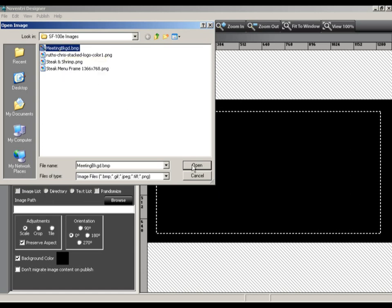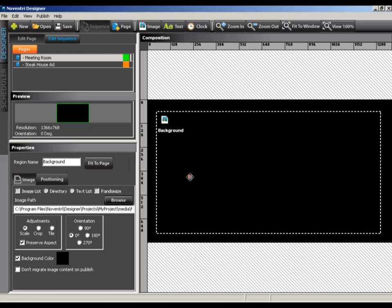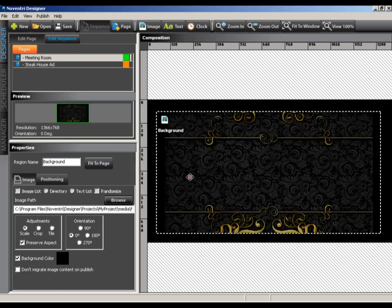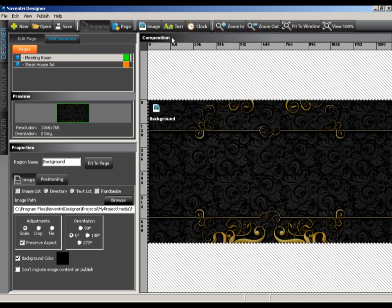You will notice that we are presented with the option to copy the file to the project's folder. Selecting yes will allow designer to use a local copy of the file so we don't have to rely on pulling images from the network. We can fix the region size now by simply selecting the fit to page button in the properties panel. This will cause our region to scale out to fit the resolution of the project.